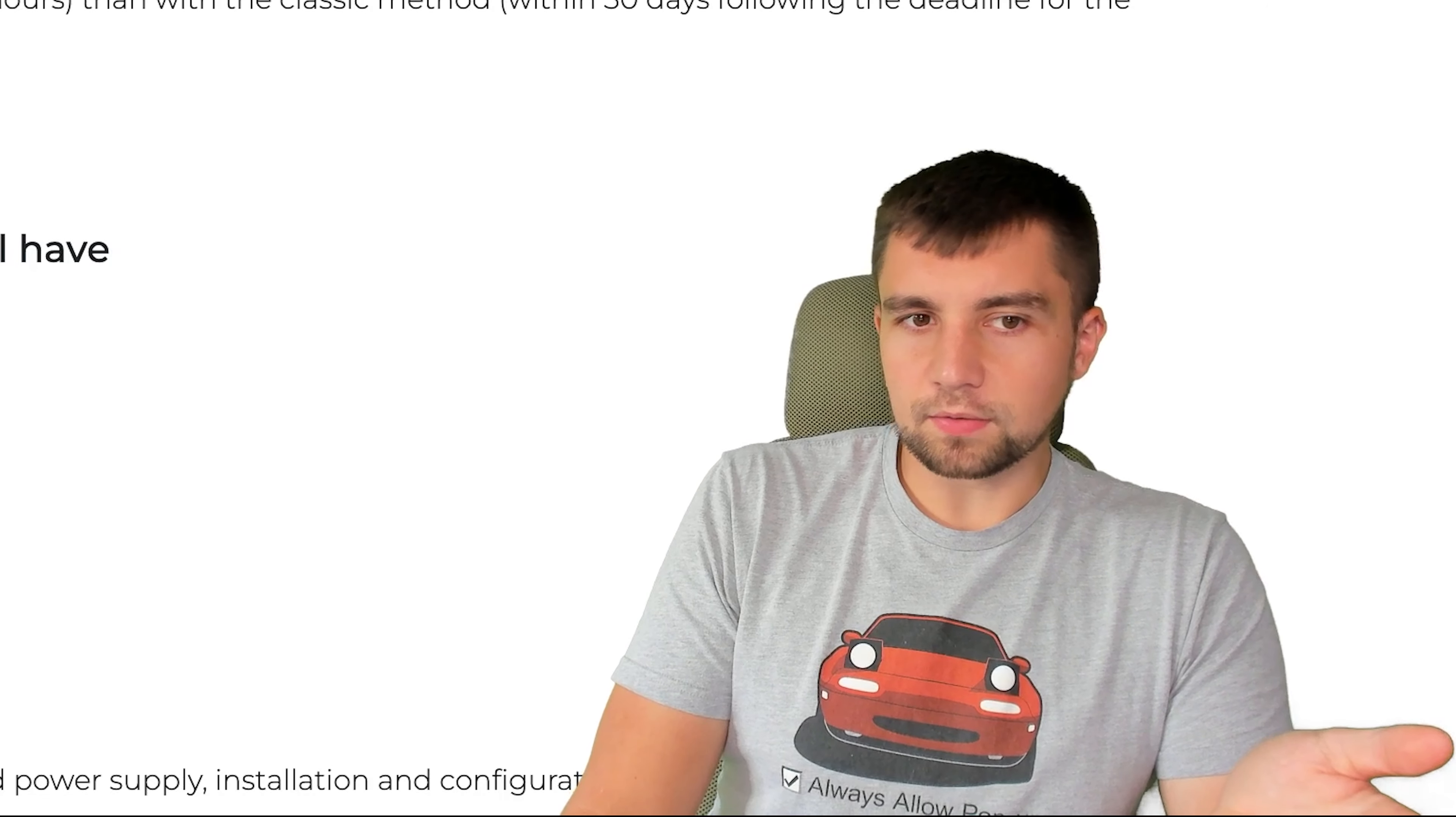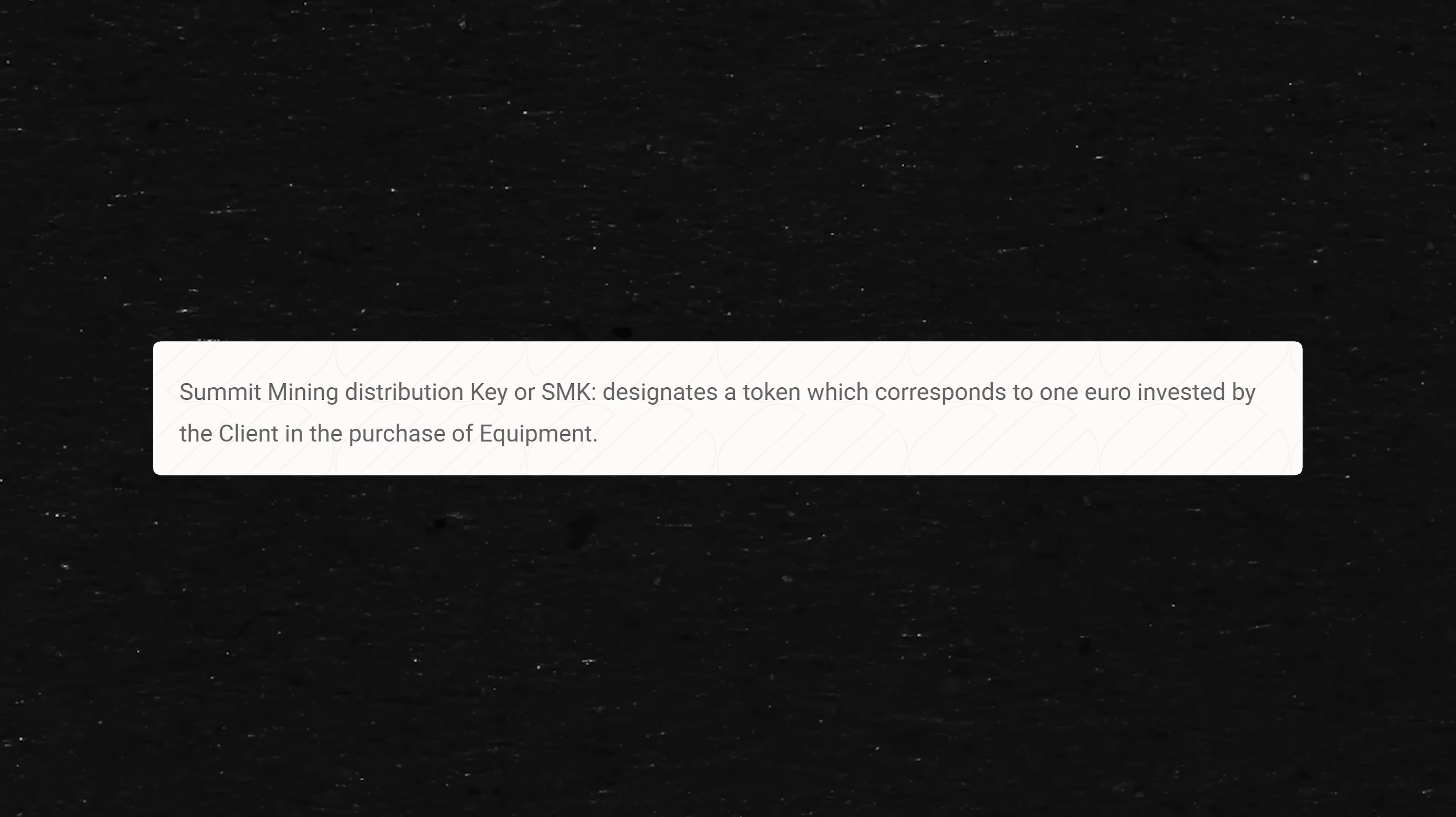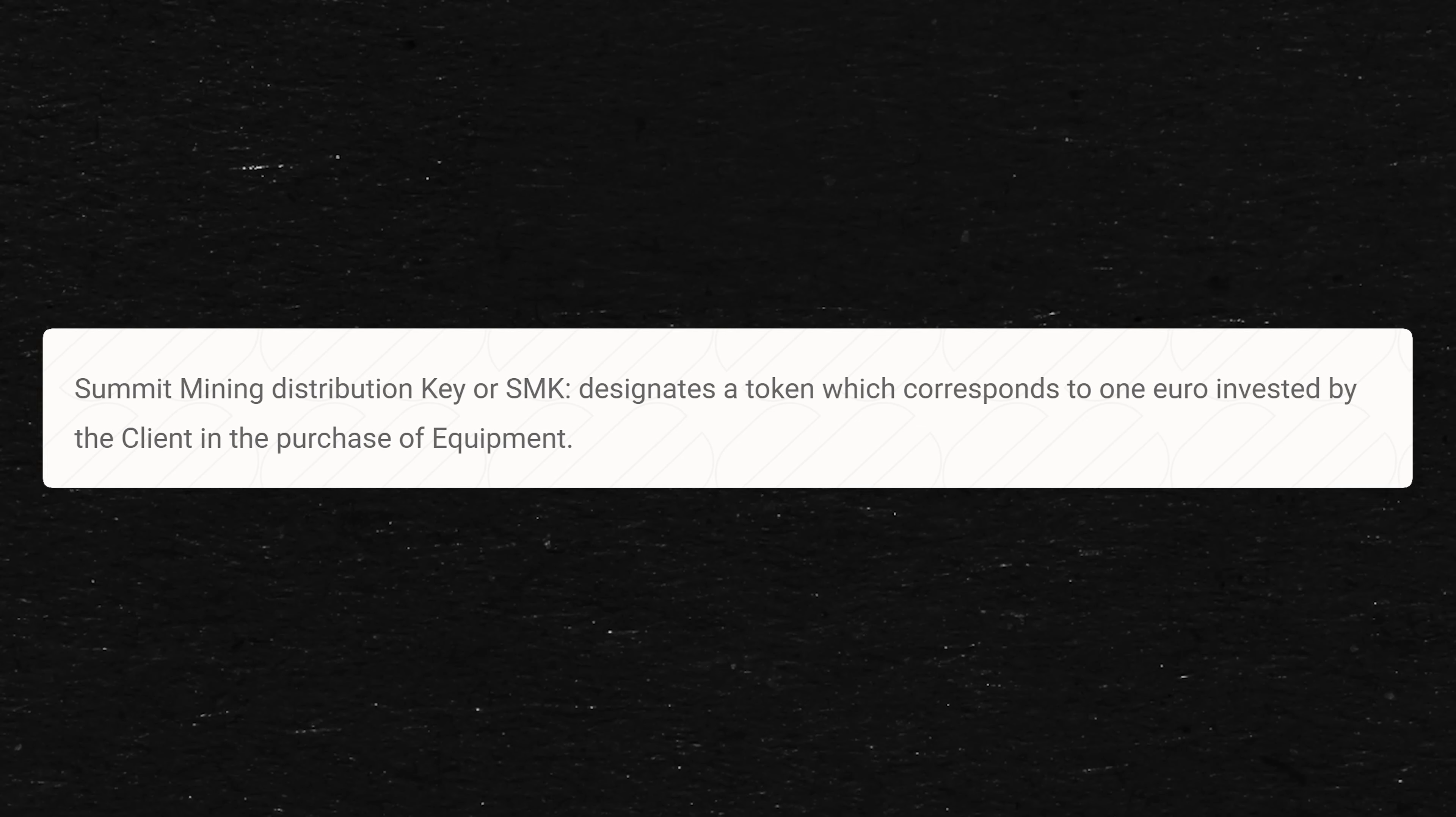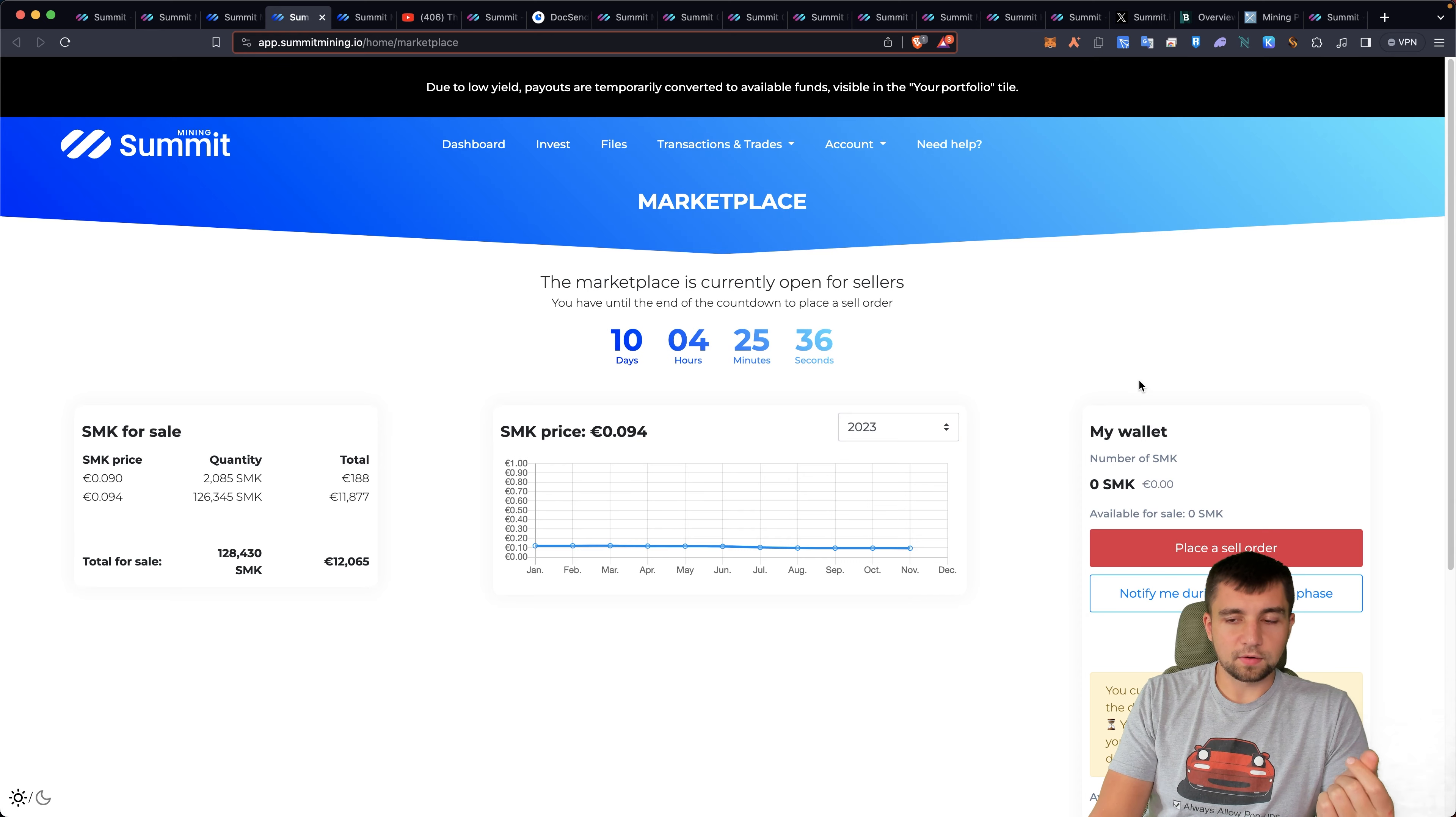In order to participate with Summit Mining, you need SMK. What is SMK? SMK is basically tokenized Bitcoin mining, or specifically Summit Mining Distribution, or Summit Mining Key. SMK designates a token which corresponds to one euro invested by the client in the purchase of equipment. And they've opened up their own marketplace regarding this. They rotate the market between buying phases and then opening it for sellers. It's an interesting mashup of a tokenized real world asset.